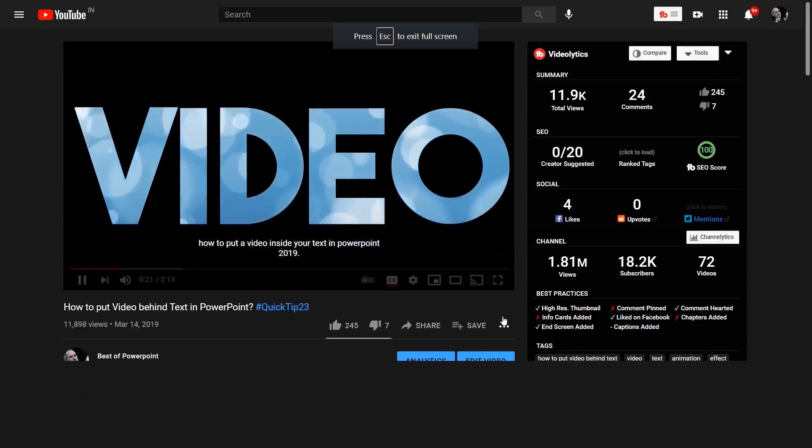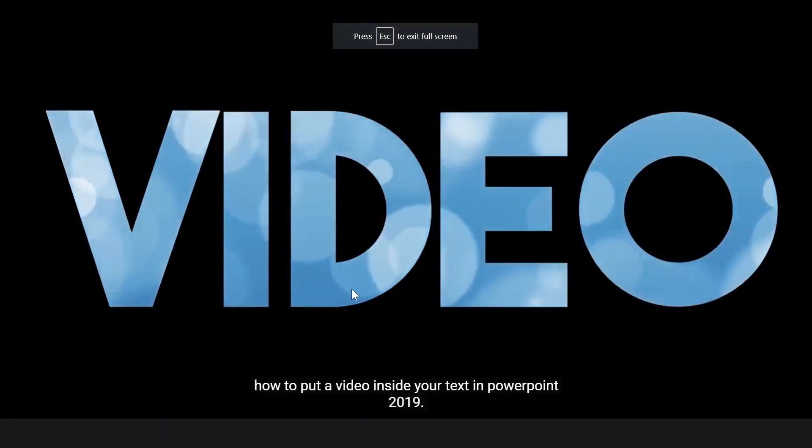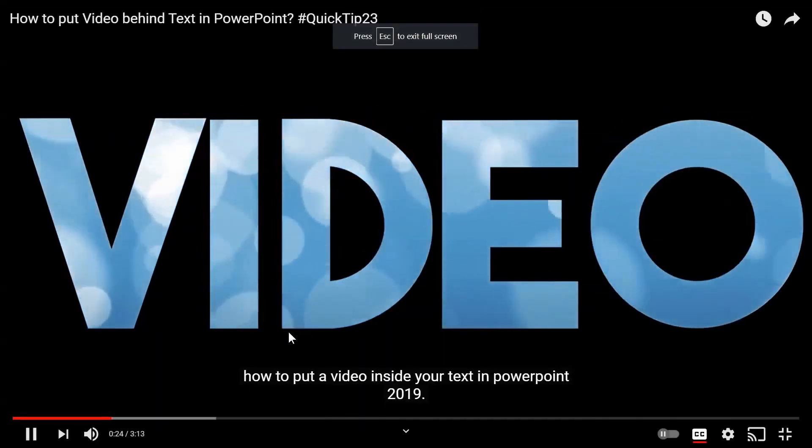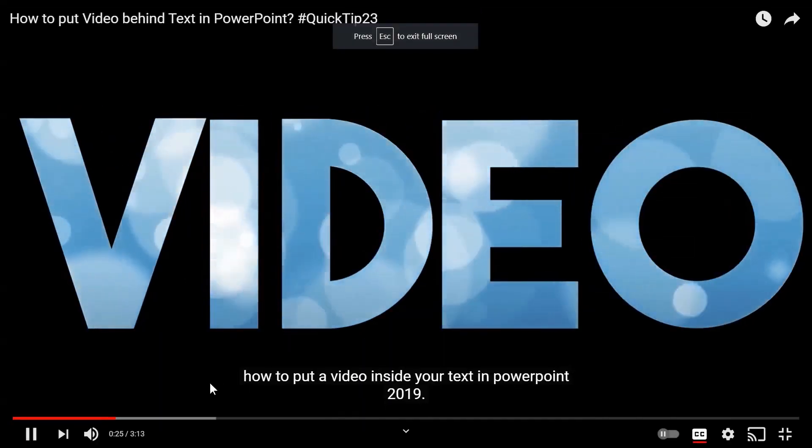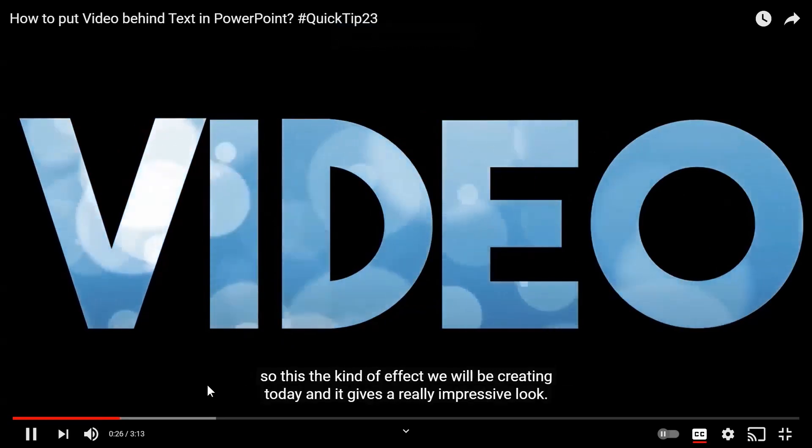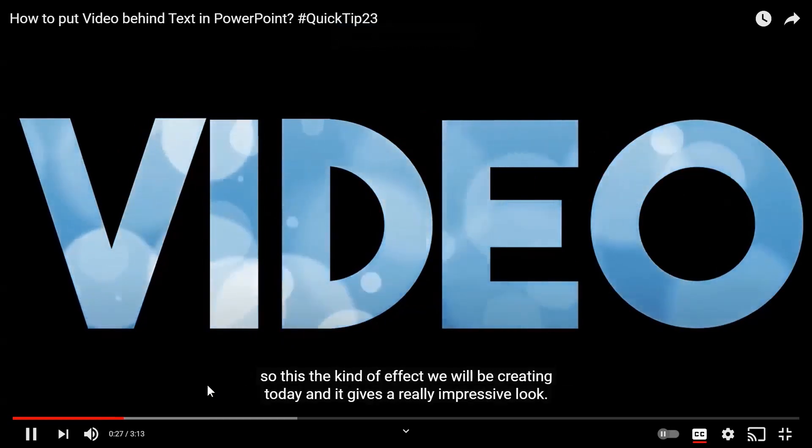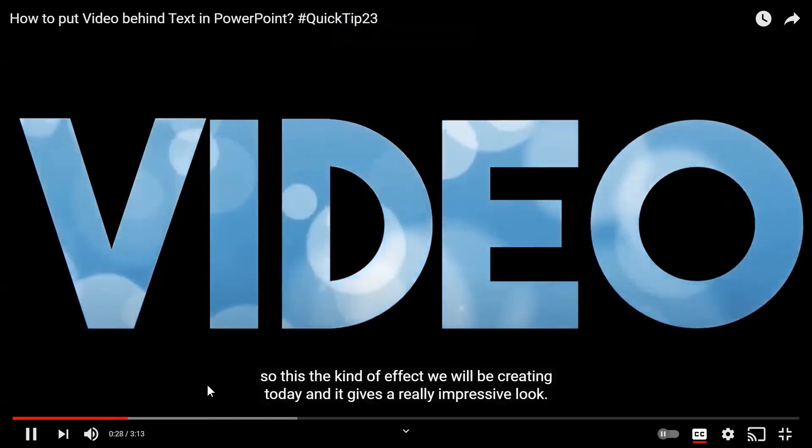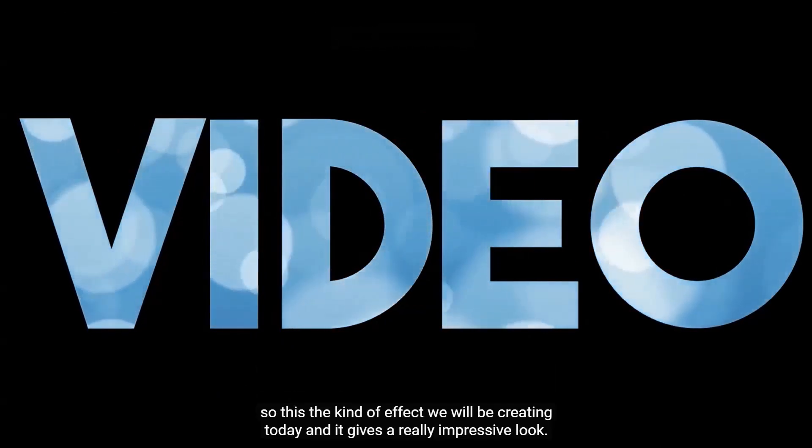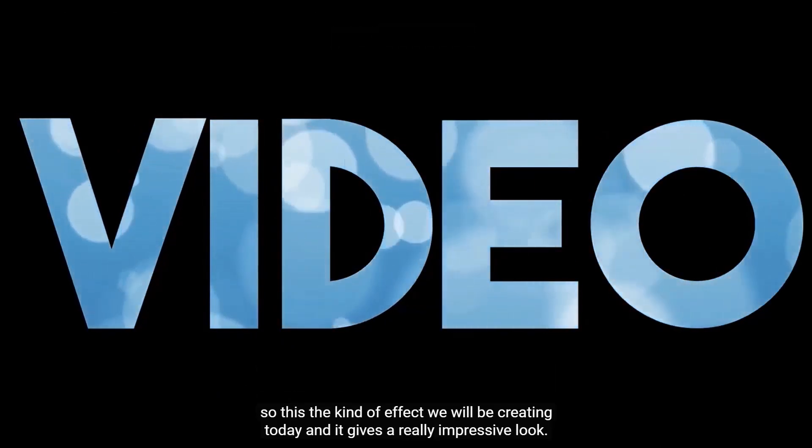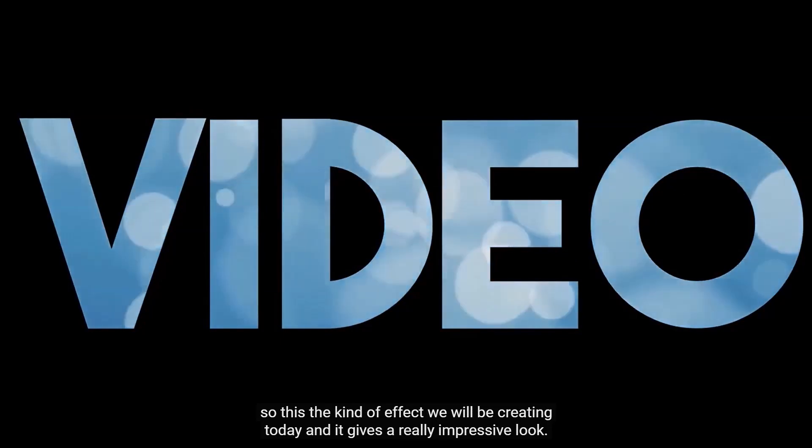In my next video, I will use this technique to create a zoom through text intro animation effect in PowerPoint. Let me give you a sneak peek into the effect.